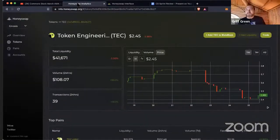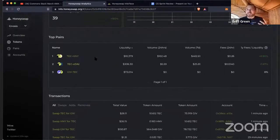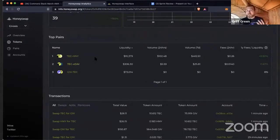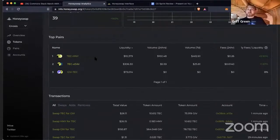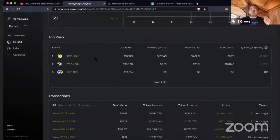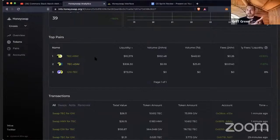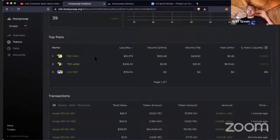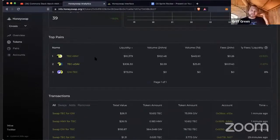The big news on the token engineering front — and for the Commons in general — is this evolution of the secondary market. For most of this time, the primary market, the augmented bonding curve, has been the main way to get TEC tokens. That's great for starting out, but eventually we need to build liquidity in secondary markets so the primary market acts as more of an arbitrage opportunity. Right now the tributes feel like fees, but if you can just go buy on the secondary market with no fees, and when the secondary market goes above the threshold of the entry or exit tributes, that triggers the primary market to be the cheapest route.